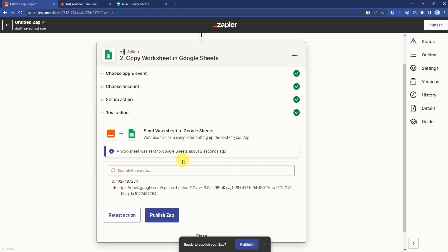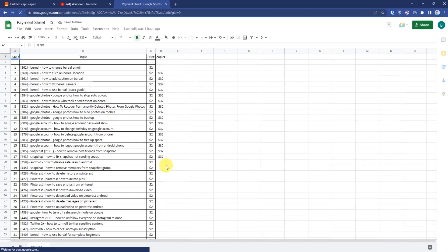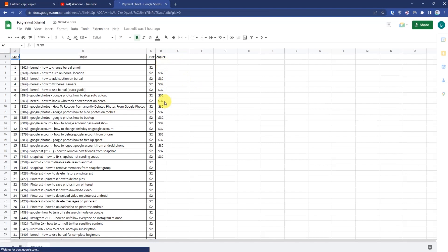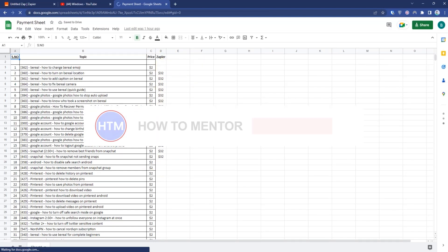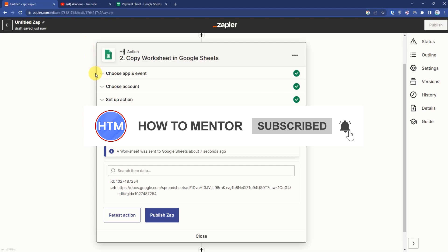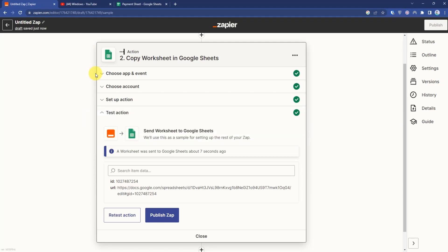As you can see, the worksheet was sent. Going back to my sheet, you can see Zapier has been added. That's it — thank you for watching, please like and subscribe to my channel.